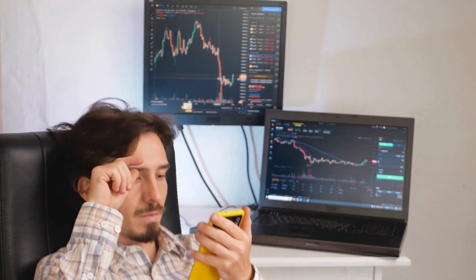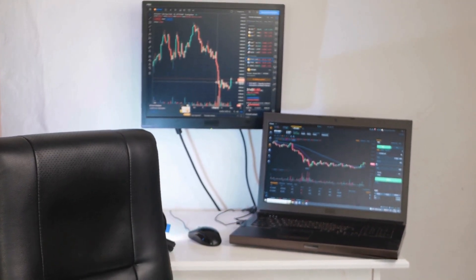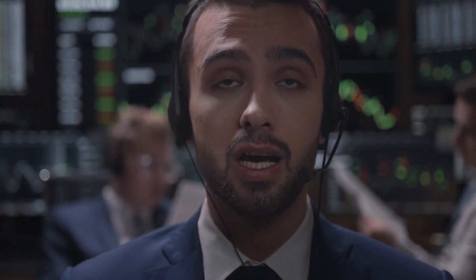When we talk about major currency pairs, we're looking at the big players that include currencies like the US dollar, the euro, the British pound, and the Japanese yen, just to name a few. These are the currencies that rock the boat in the Forex sea, and their movement can make waves in your trading strategy.